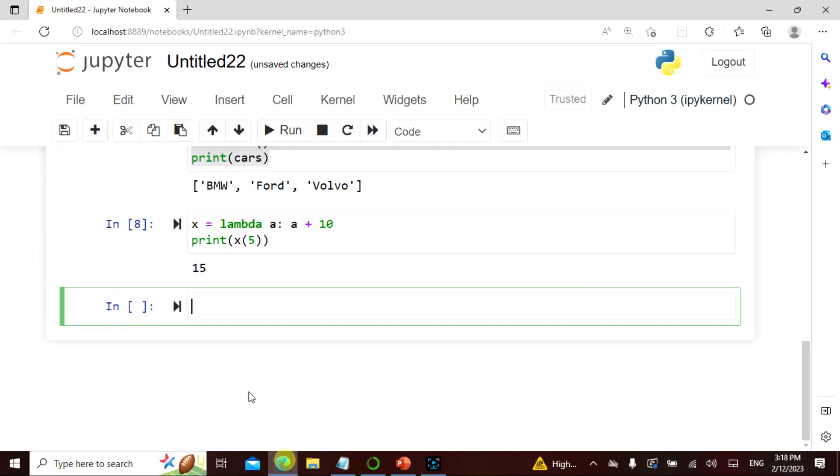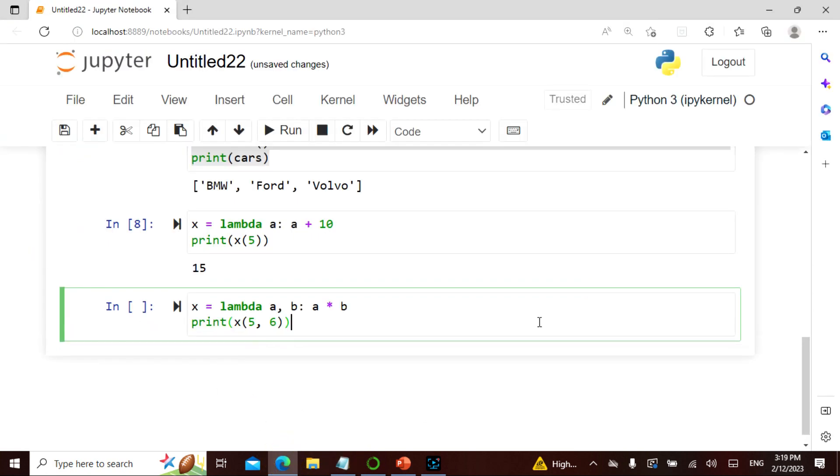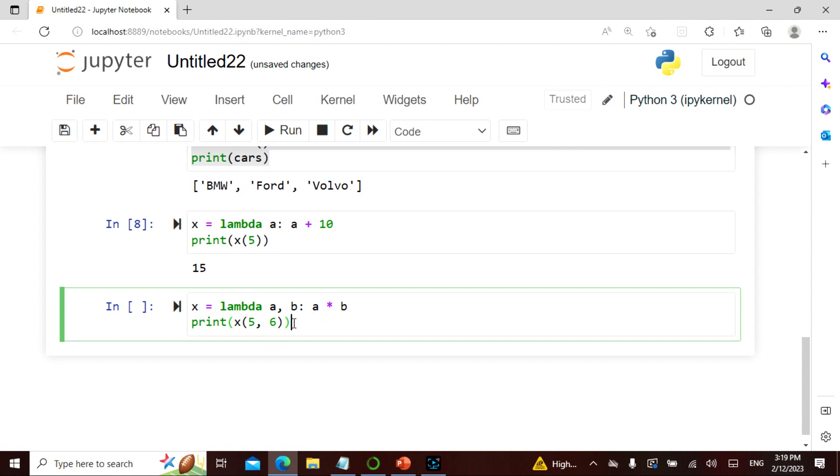Now let's take the second one. As I said, there can be any number of arguments but it returns only one expression. I have taken lambda a comma b - in this case I've only taken a, but in this case I've taken a comma b. I'm multiplying a and b, and this x is 5 times 6, so this is 30.